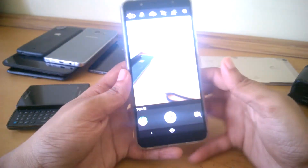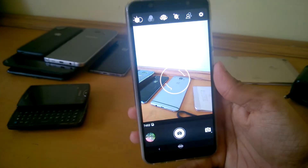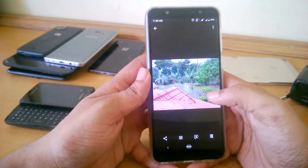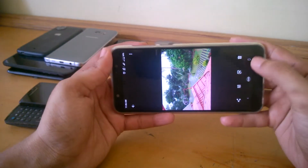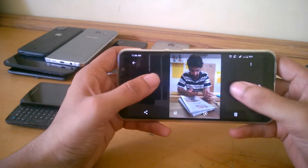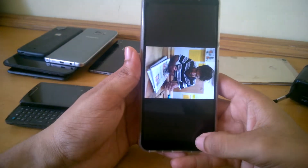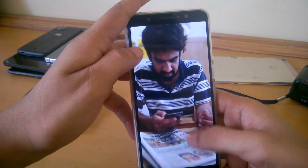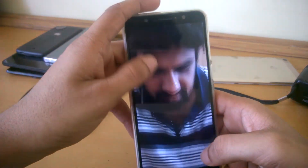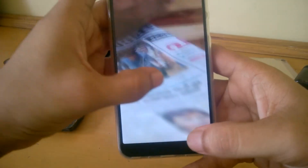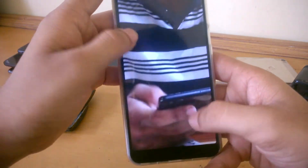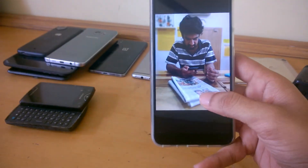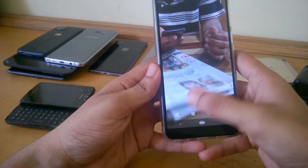There is also a slight improvement in the camera. You can see the clarity of the photos here — this was taken in portrait mode. The edge detection has been improved, and overall the camera quality has been bumped up a little bit.